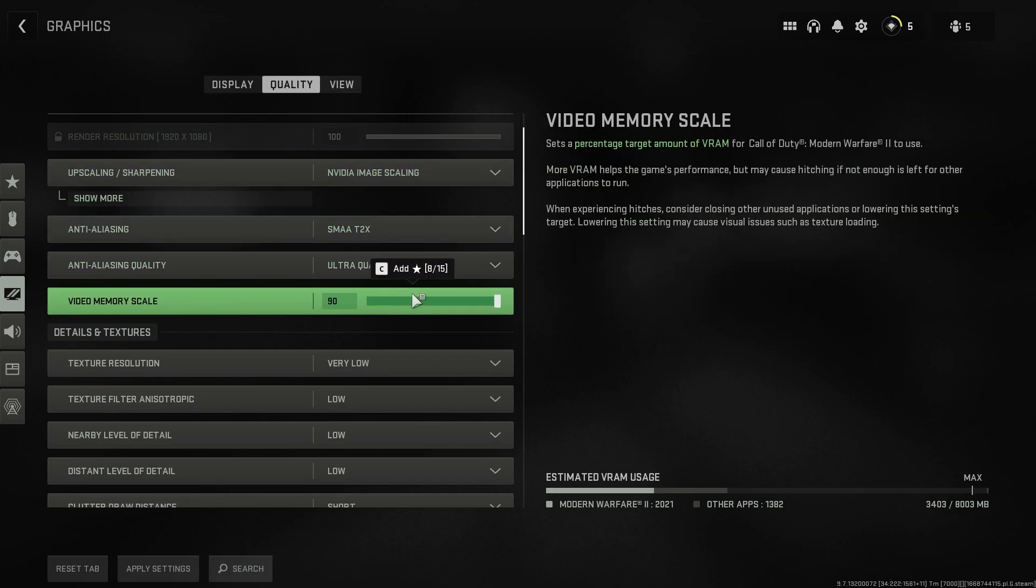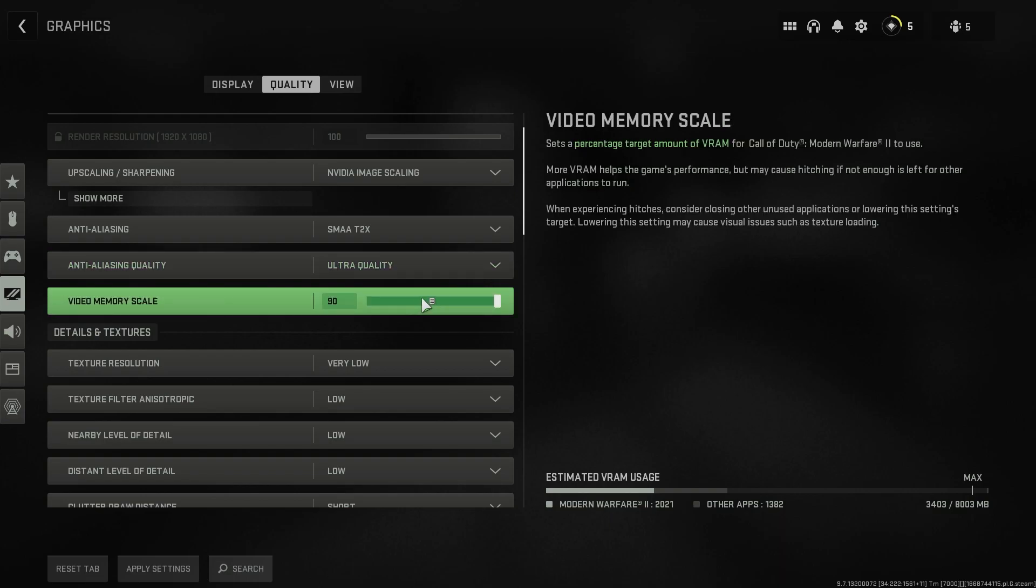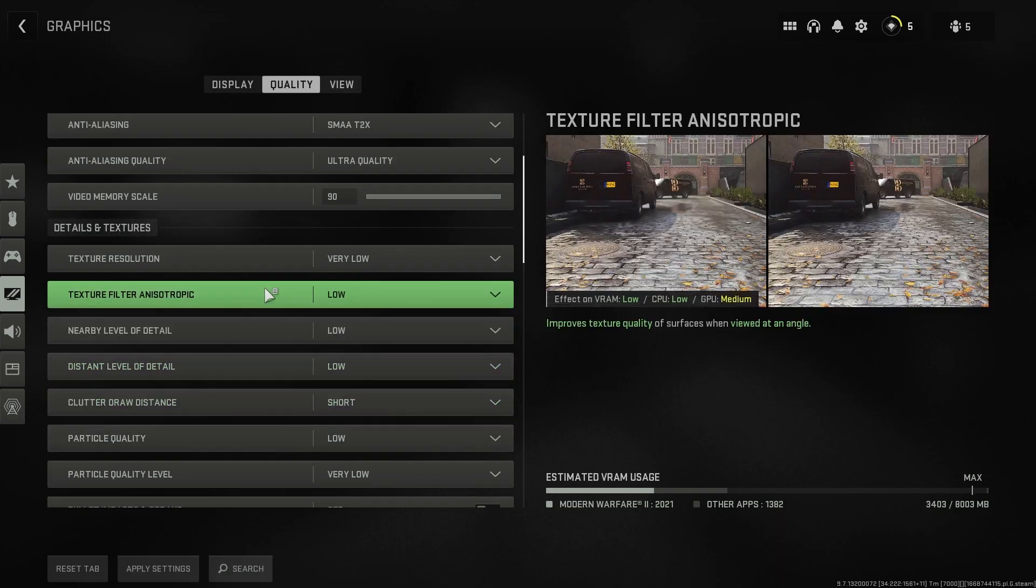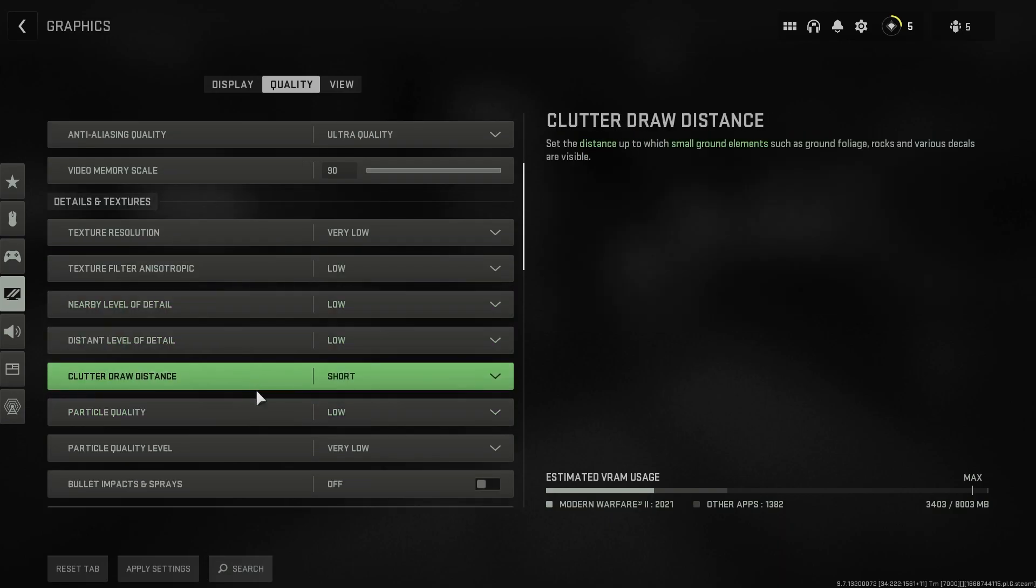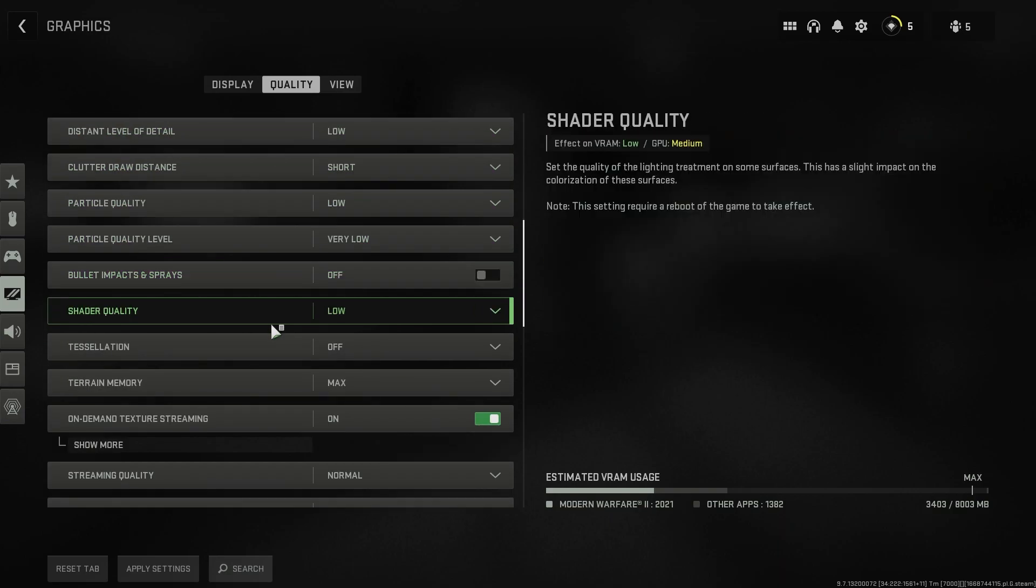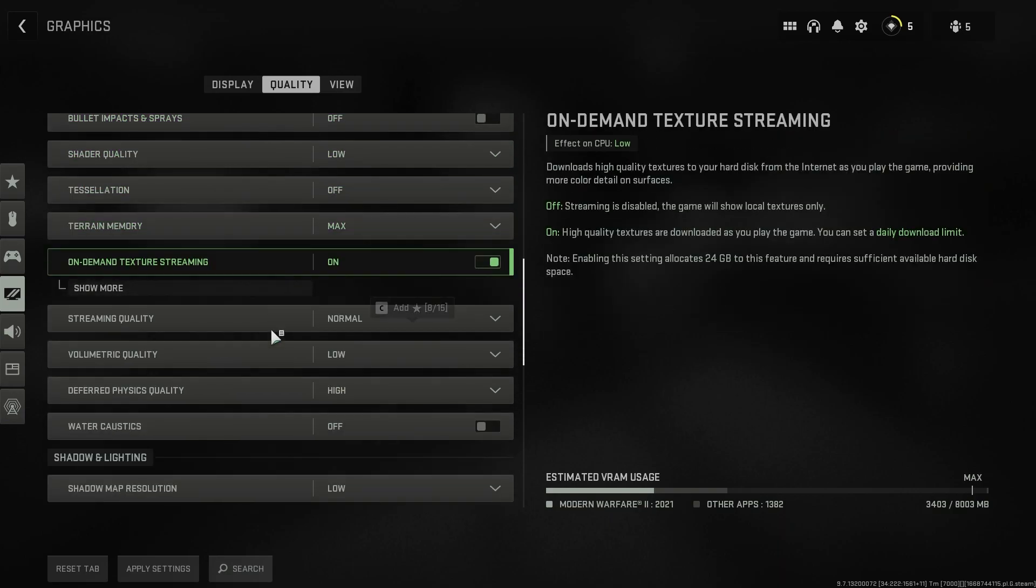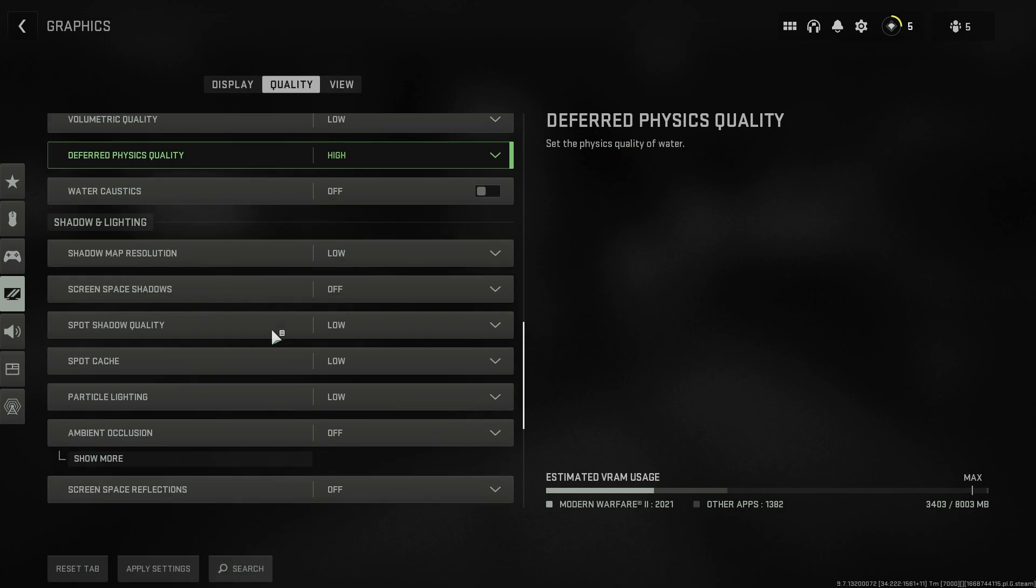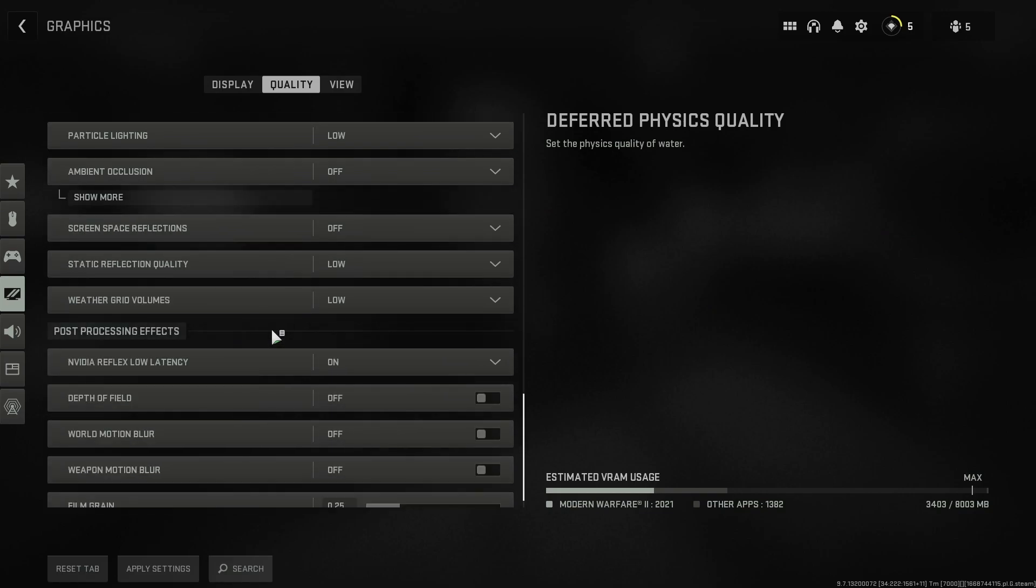Then video memory scale. Now this is depending upon your computer. I always recommend you guys to keep it at 90, but if you are recording or streaming you can lower this down. This will degrade the quality of your gameplay but you will get a lag-free recording. But if you're not recording, you're just playing it casually, then you can set it to 90 and that will give you the better quality.